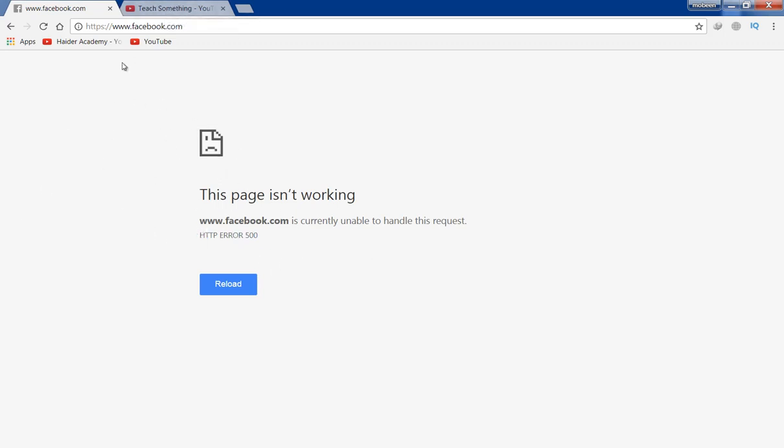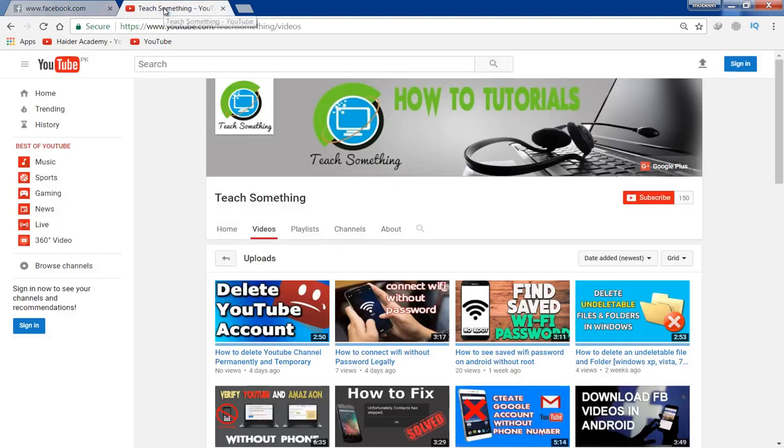Before starting the video, I humbly request you please subscribe to my YouTube channel for more updates.